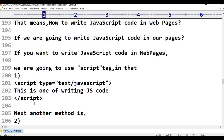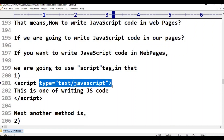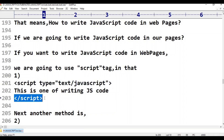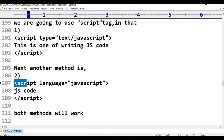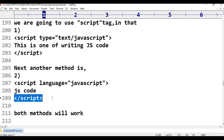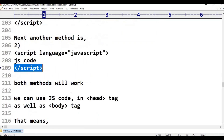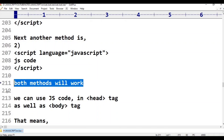Both methods work. The first method uses script type text/javascript. The second method uses script language javascript. Both are valid and will work correctly in the browser.